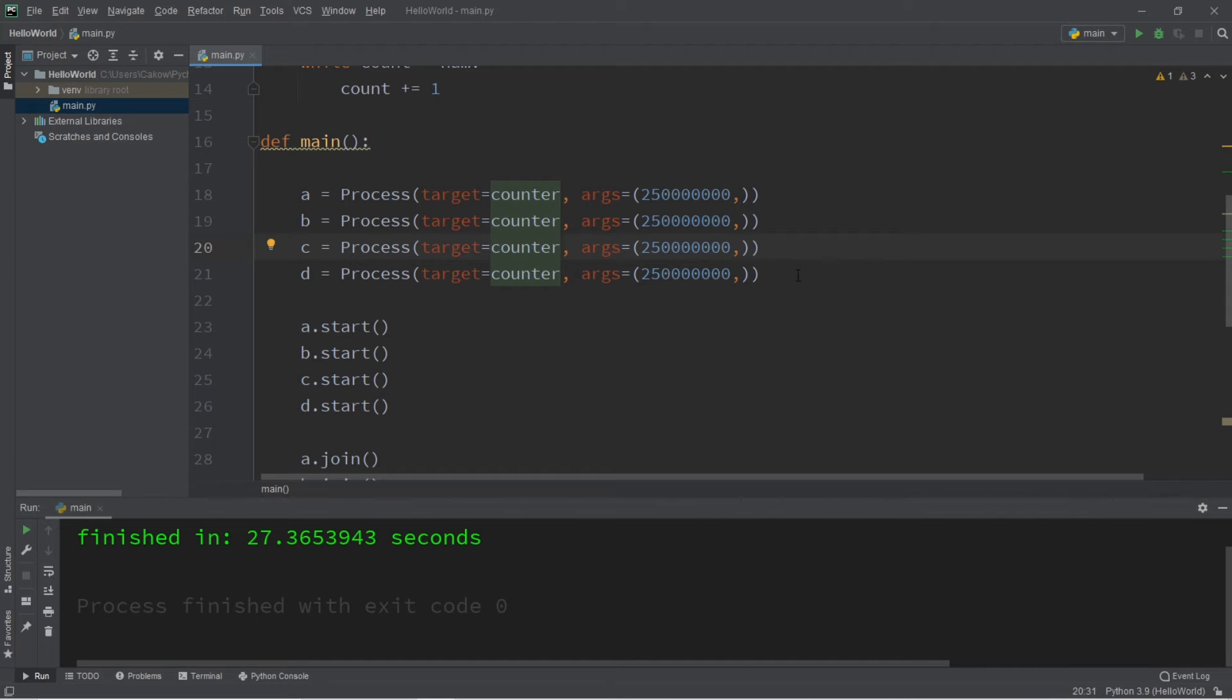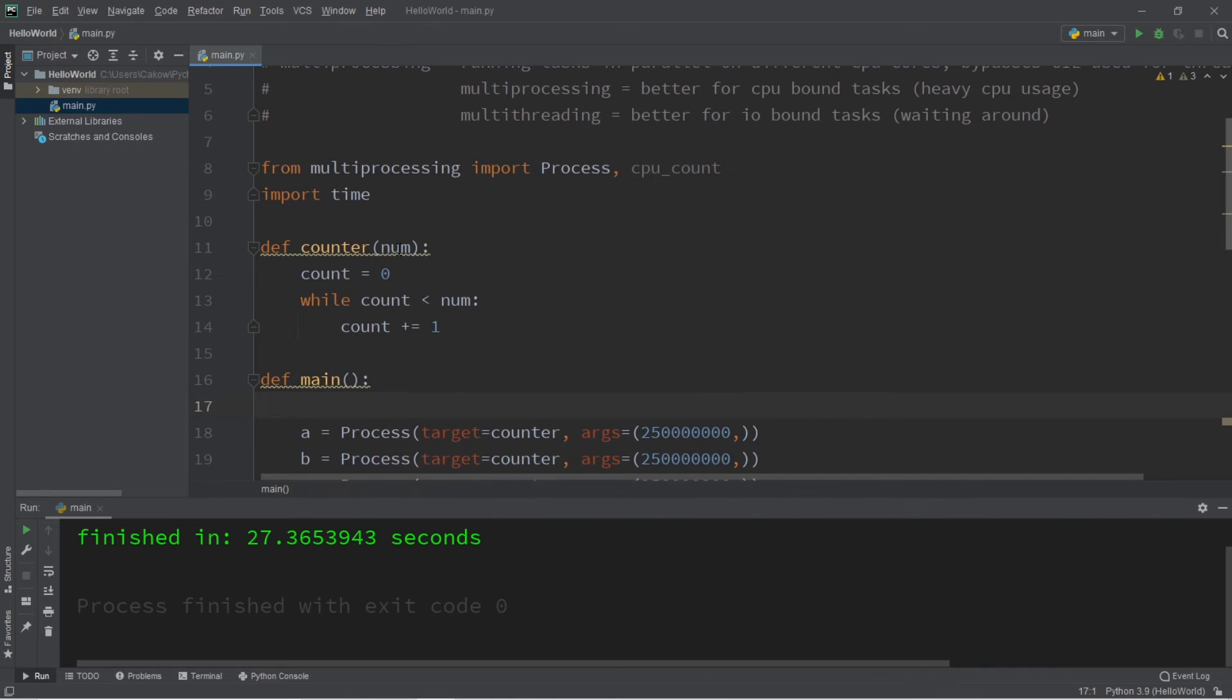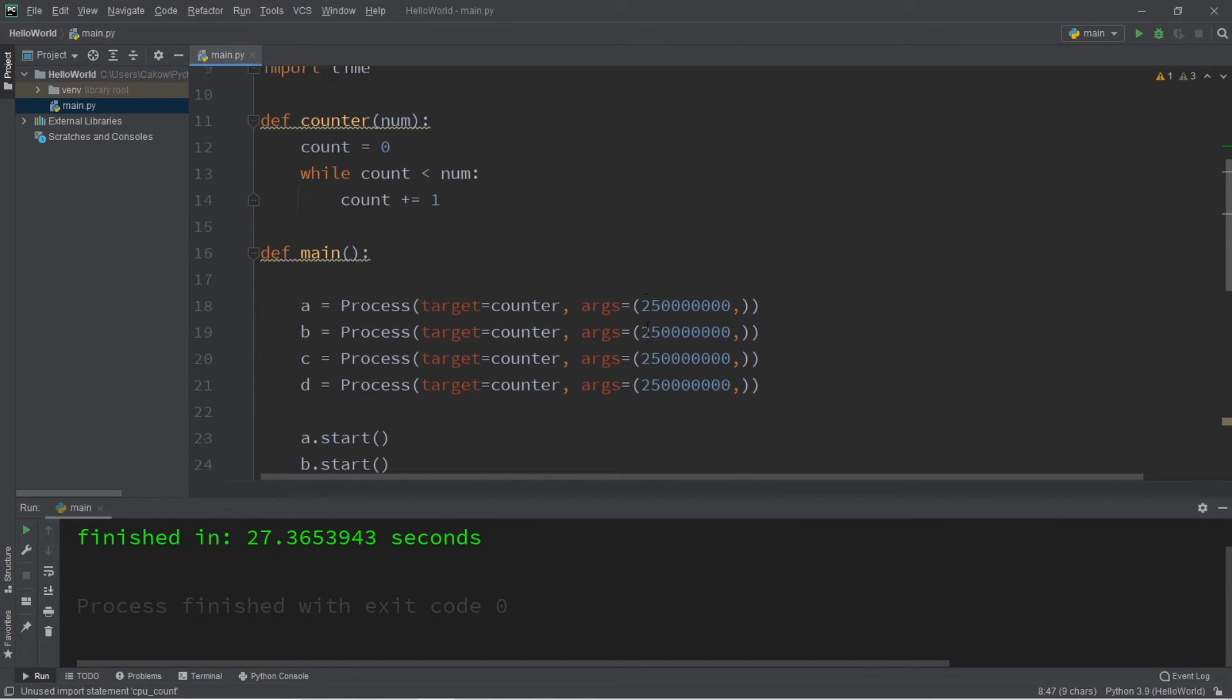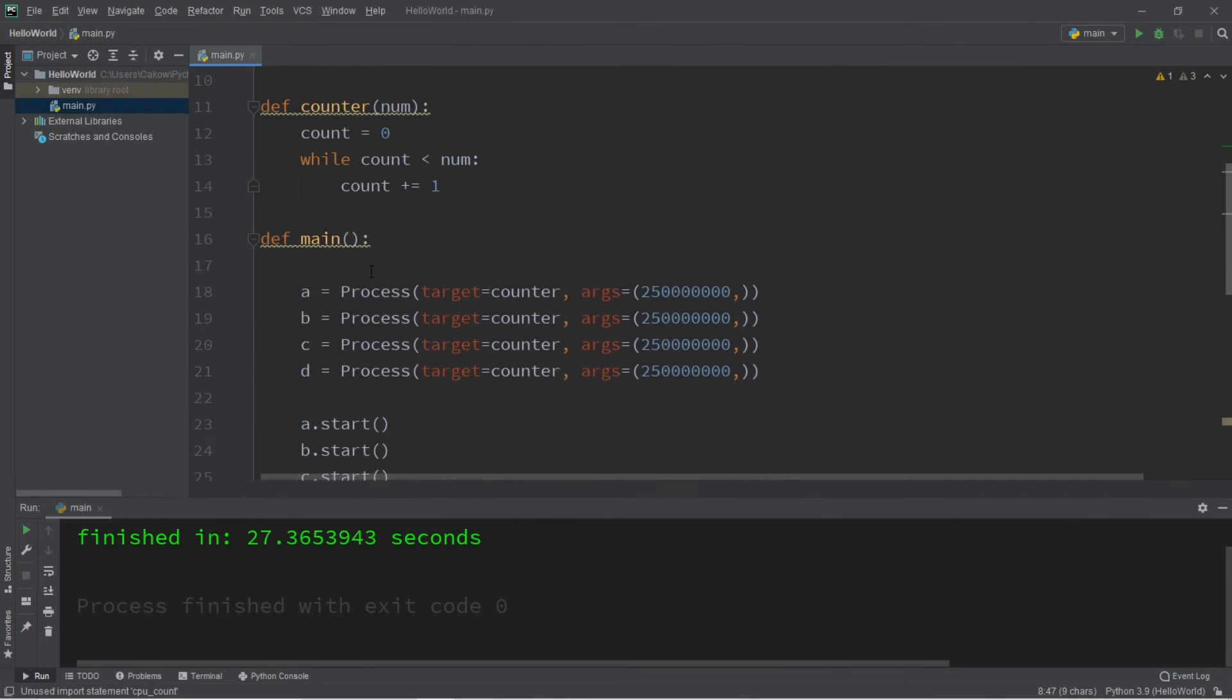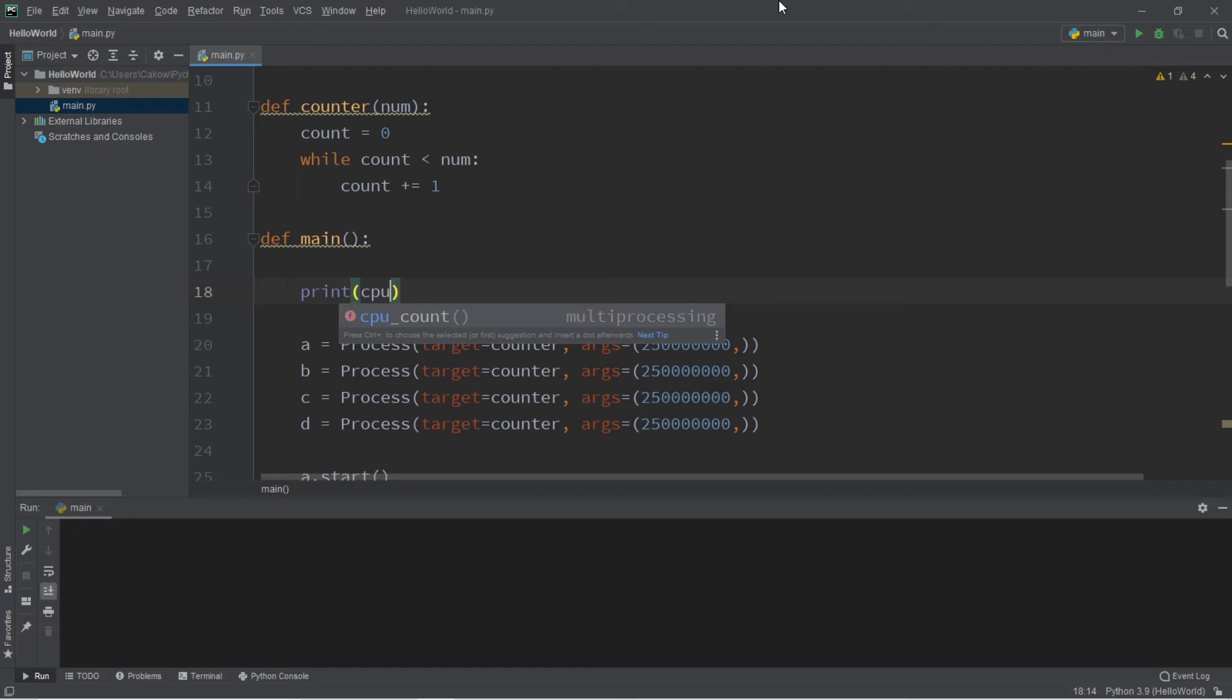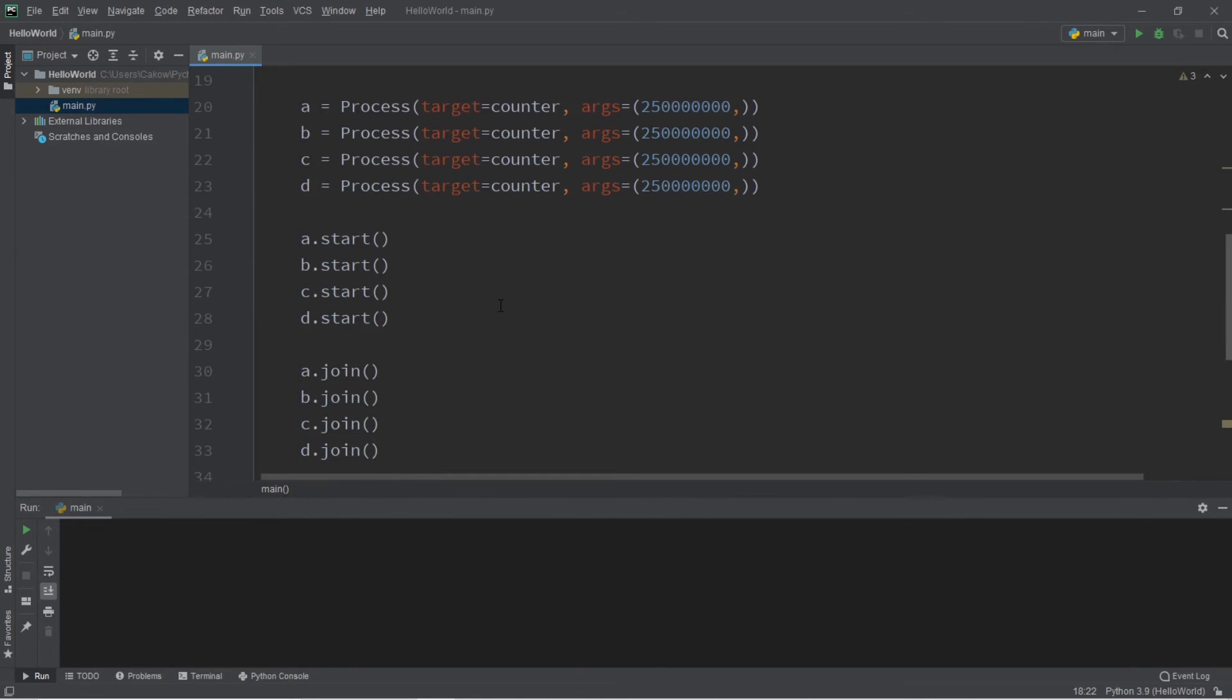Now for me, if I created more processes than this, it would probably take longer, and here's why. So you can print the CPU count of your computer using this function of CPU count. So if I were to print whatever this function returns, I can get the count of the number of additional processes that I can run.